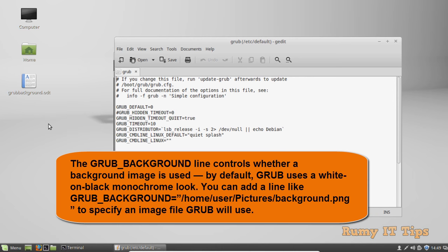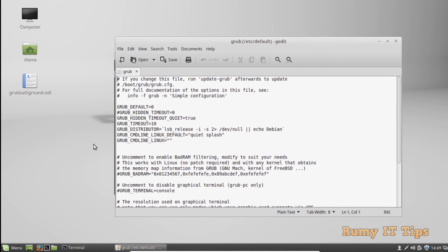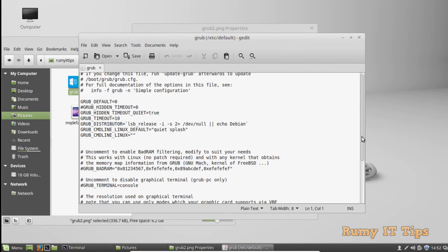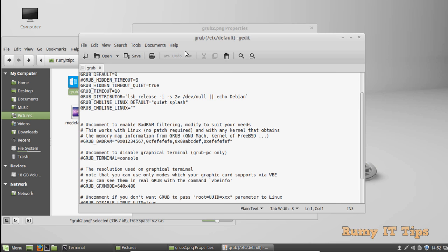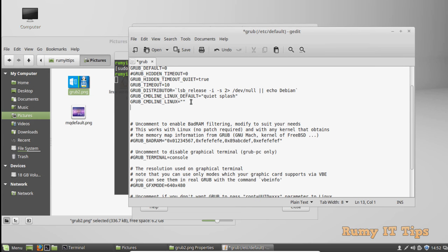Now you have to enter the command GRUB_BACKGROUND. As you see here, I have an image in my image folder that I want to use.